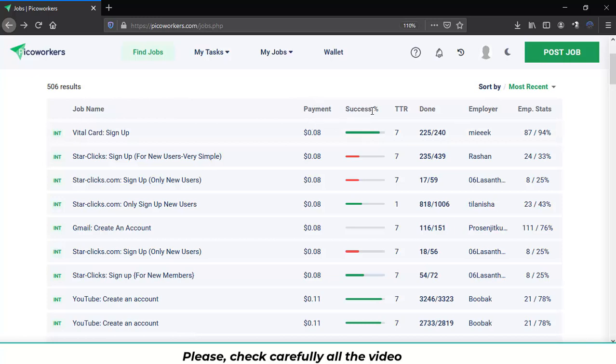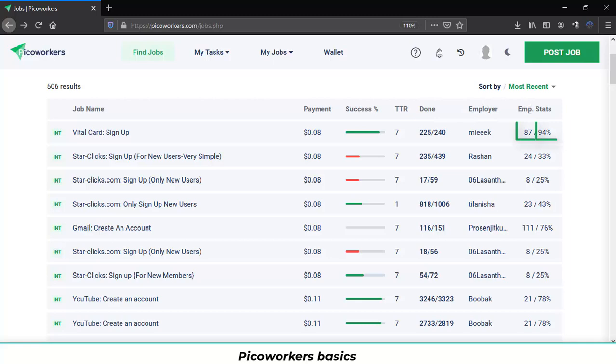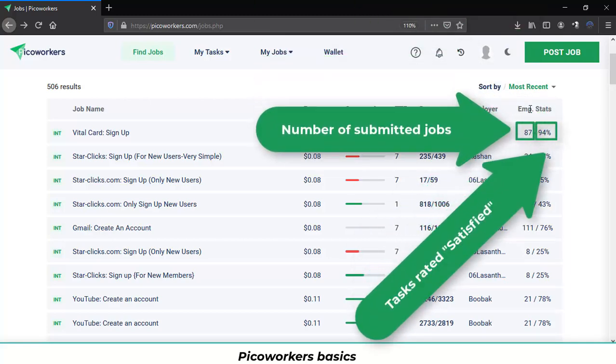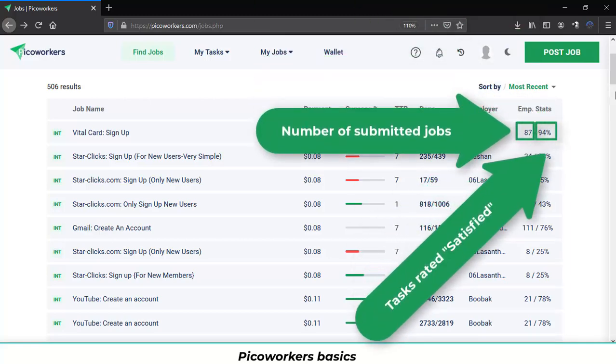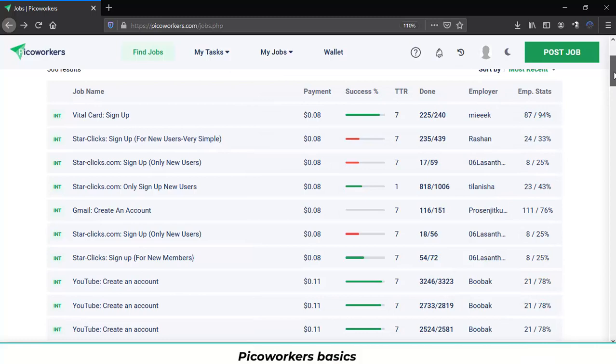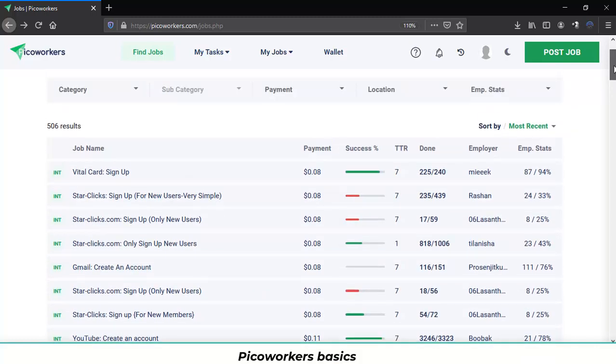the success rate, the days to rate the task, the tasks done or the available positions, the name of the employer and the employer statistics. So you can know which jobs to take care of or which jobs to realize without taking risk or getting mistreated.